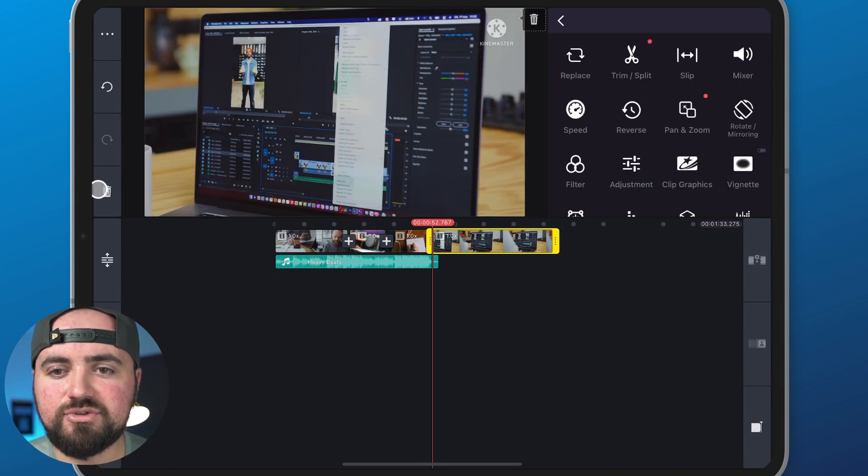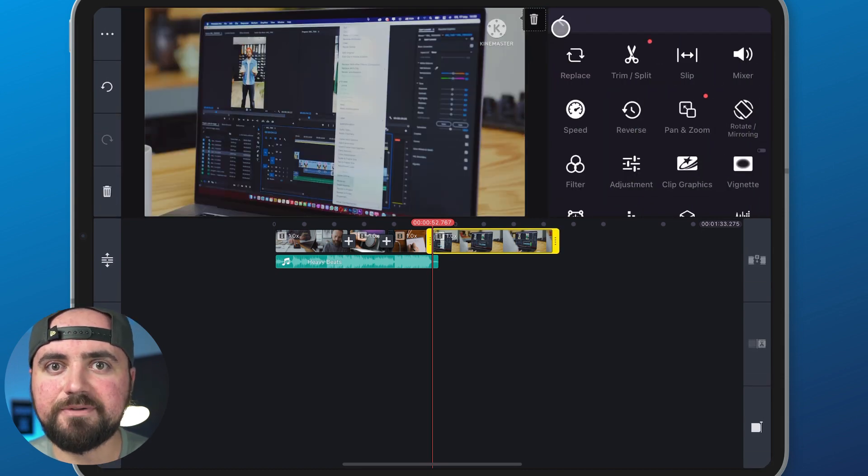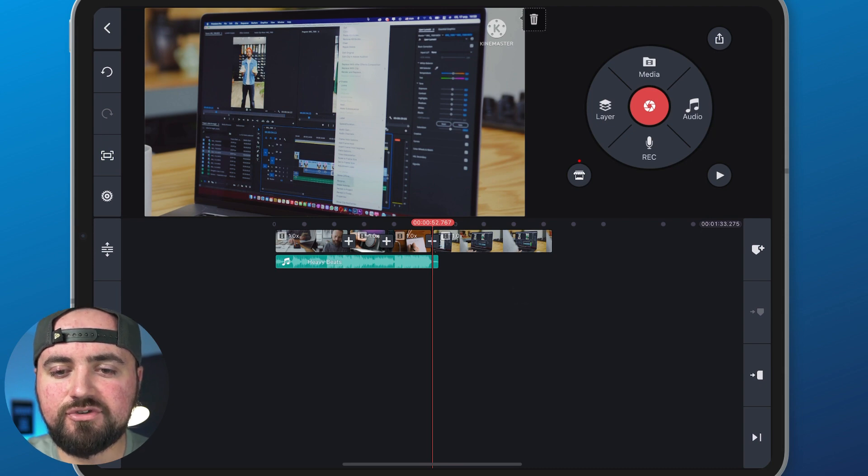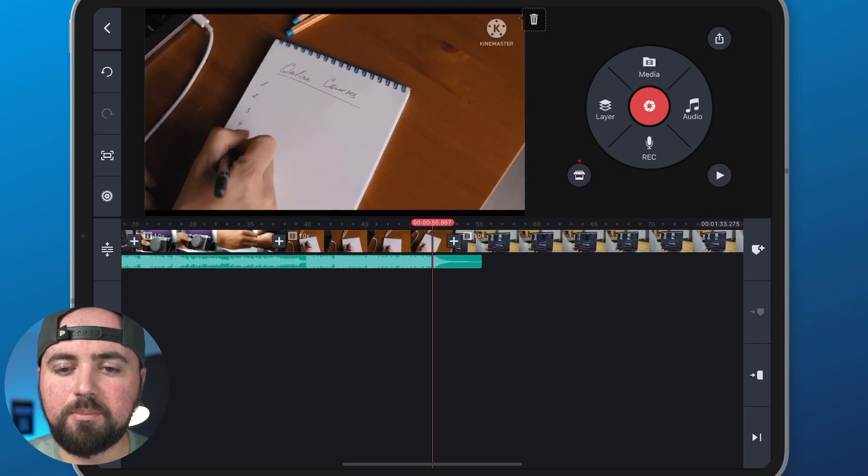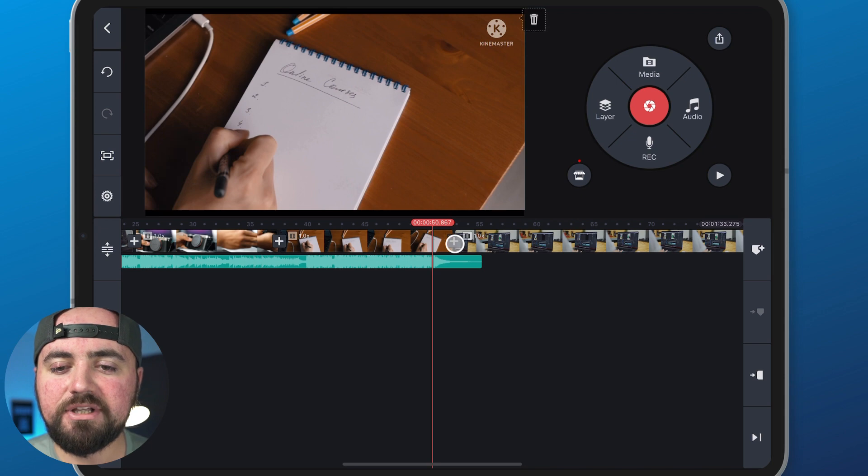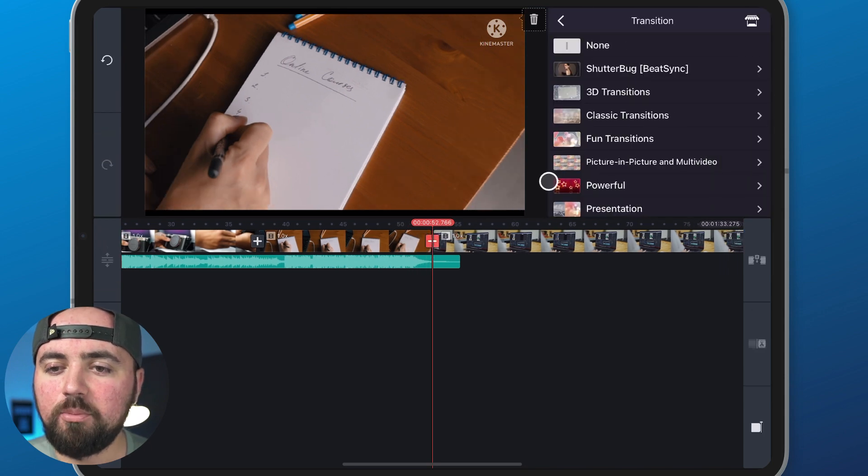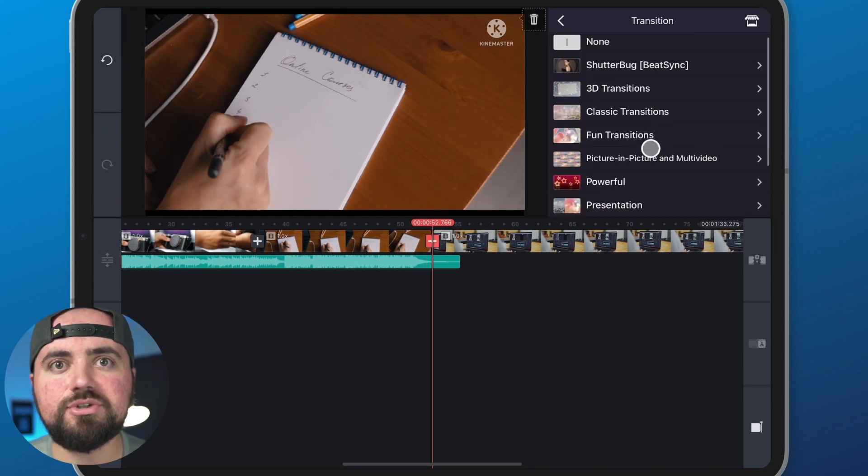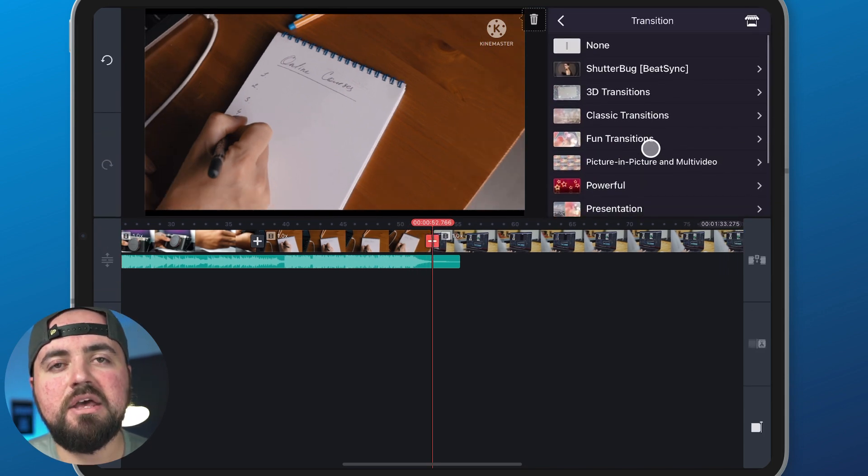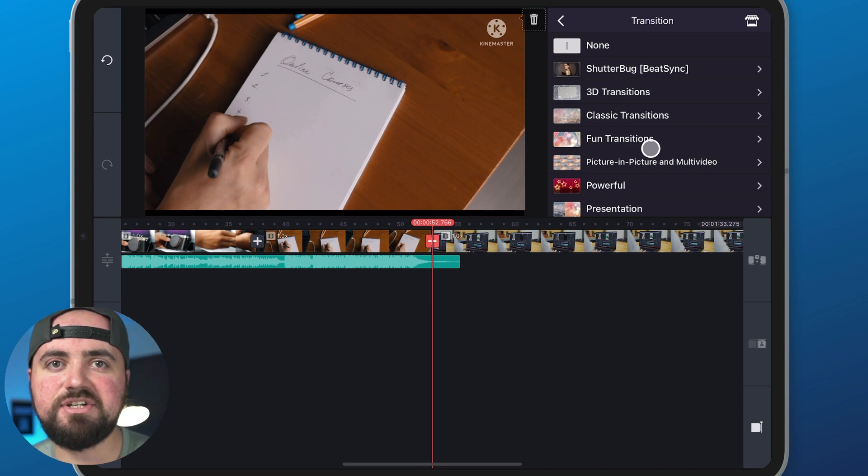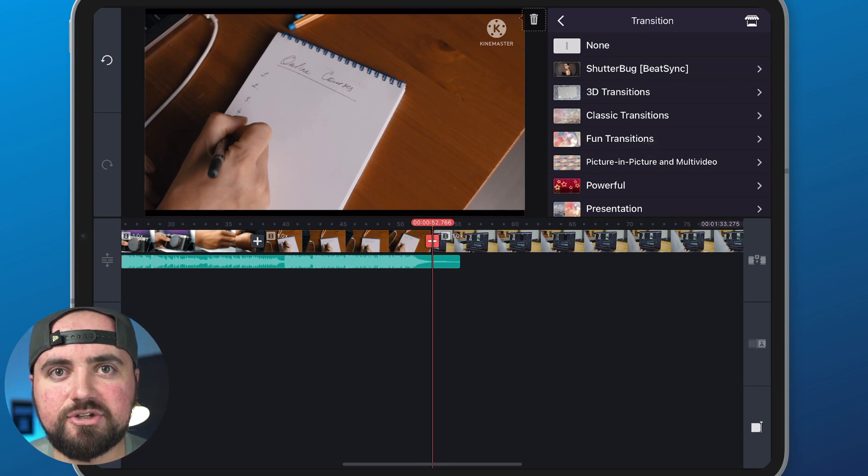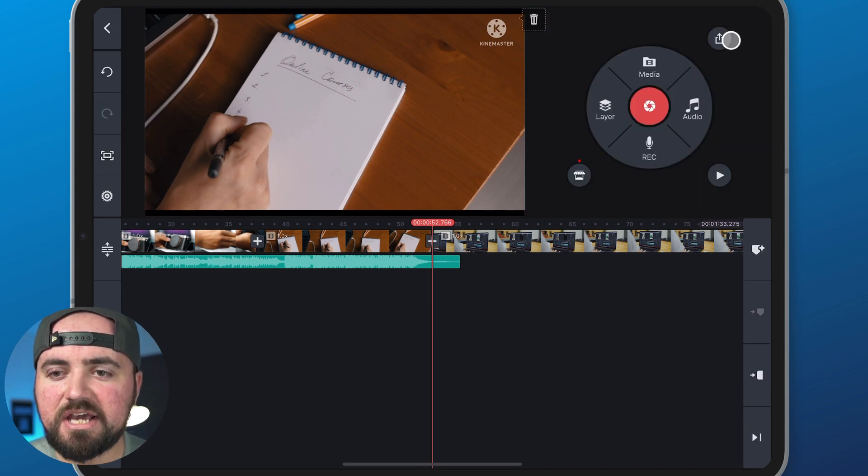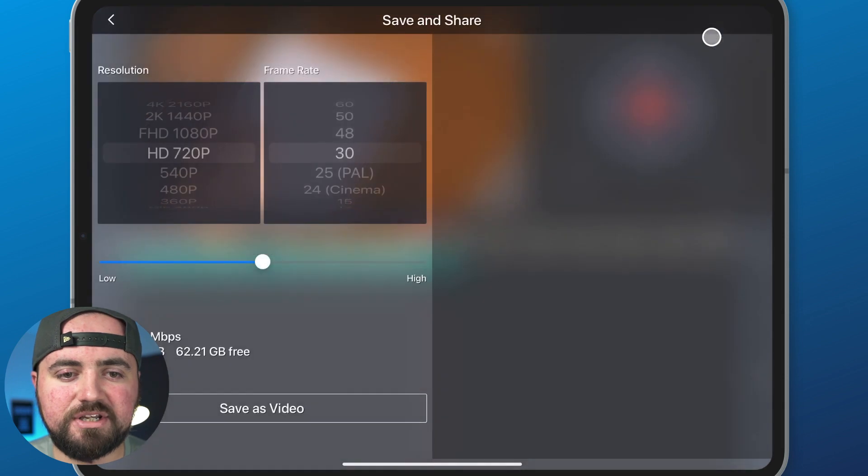One last thing: if you want to add a transition, you just have to zoom in and you'll see the plus icon here between two videos. If you click on that, it'll pull up a whole bunch of different transitions you can choose from so that way you can have a nice transition in between different video cuts that you do. Once you're finished, just click the export button right here.